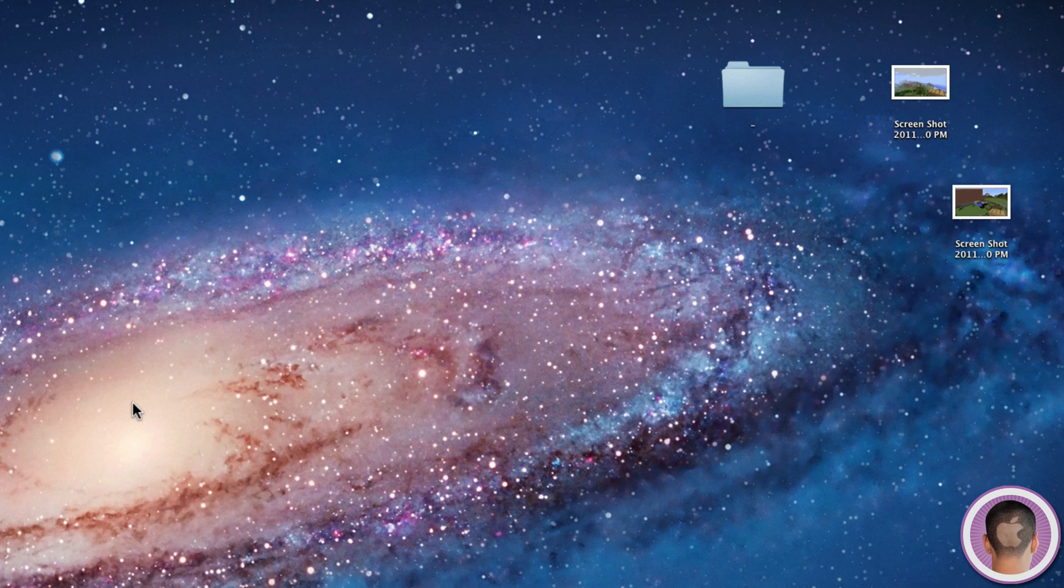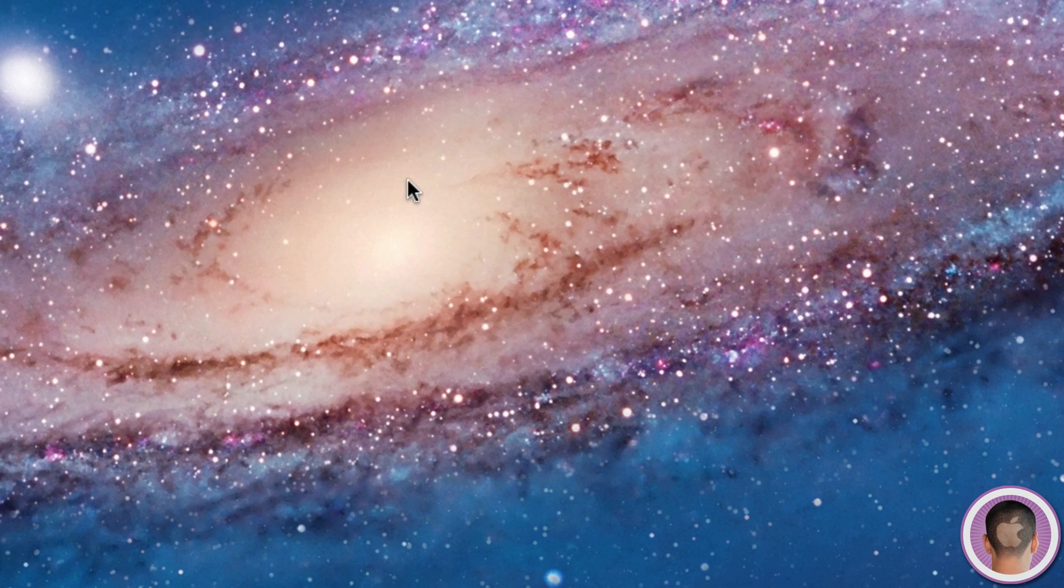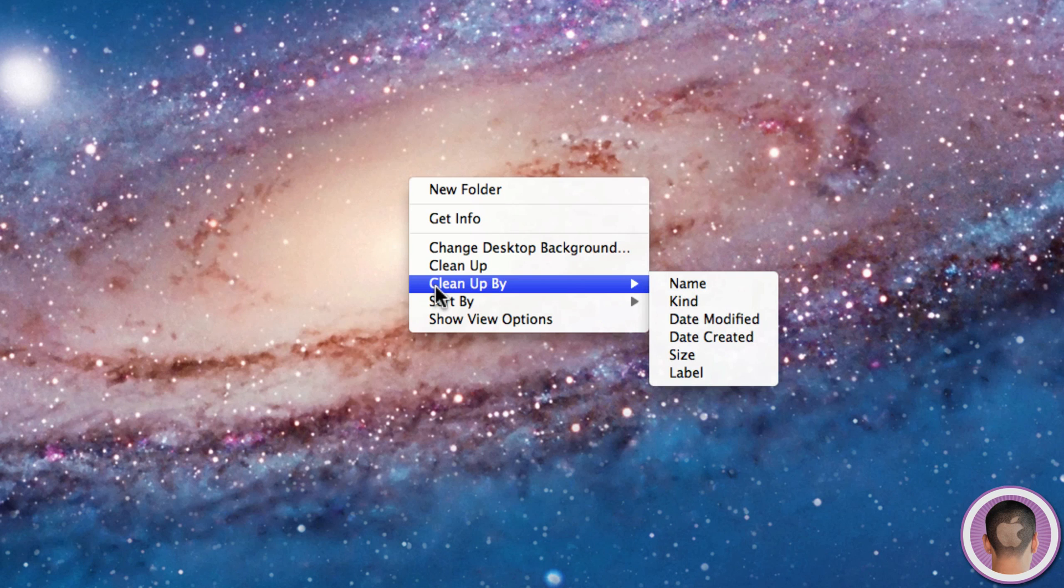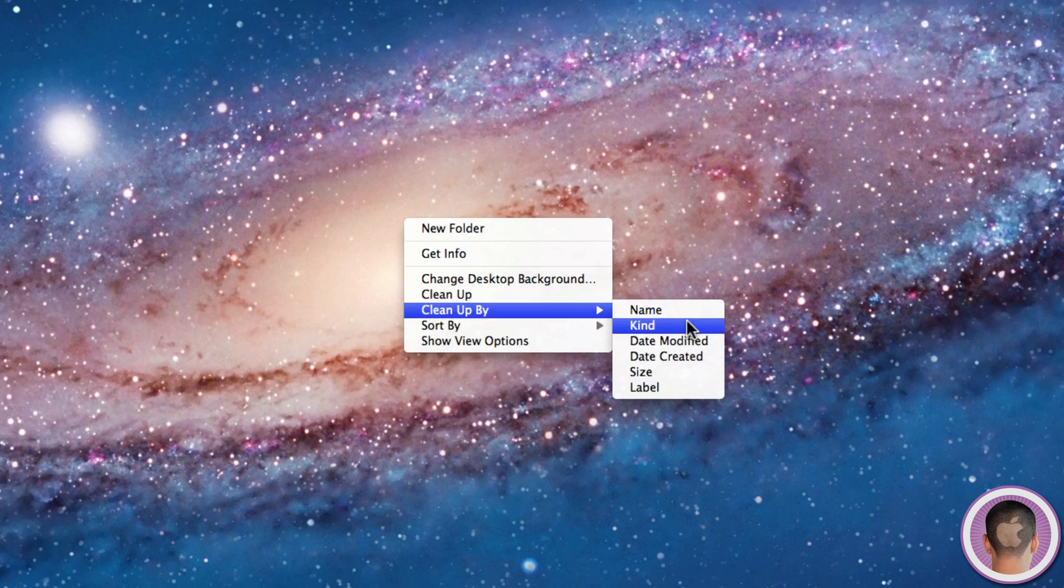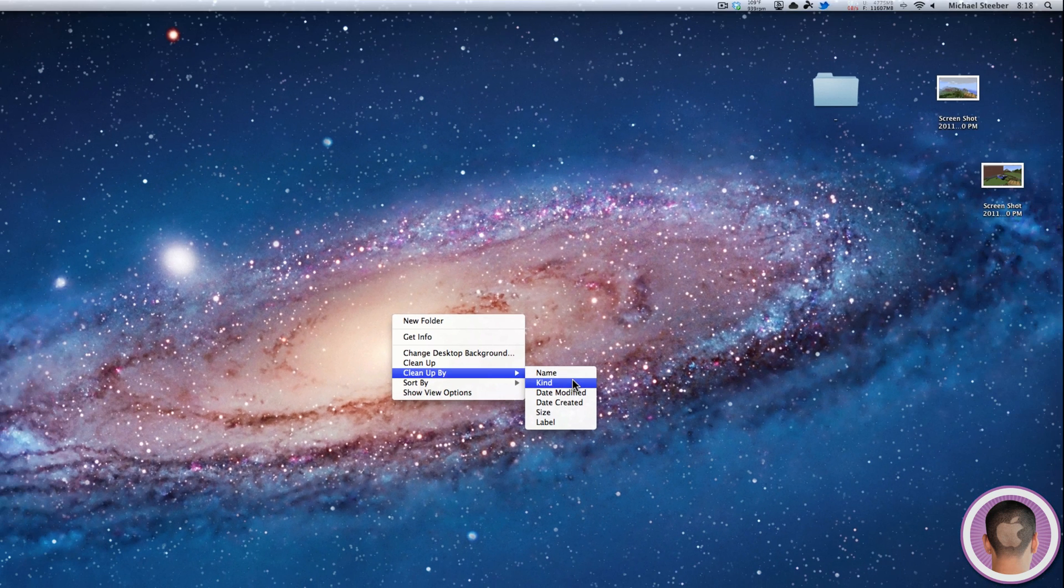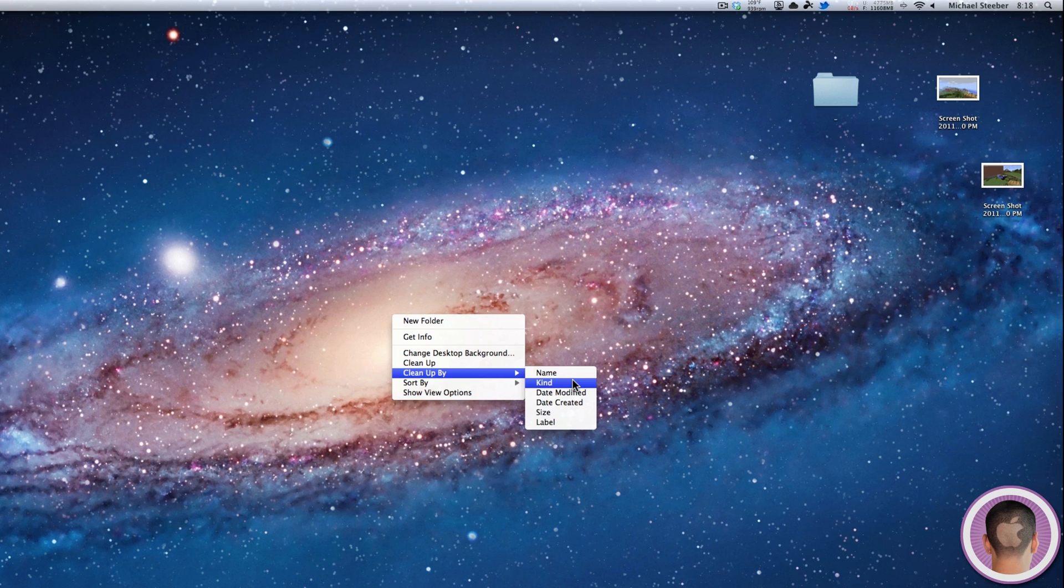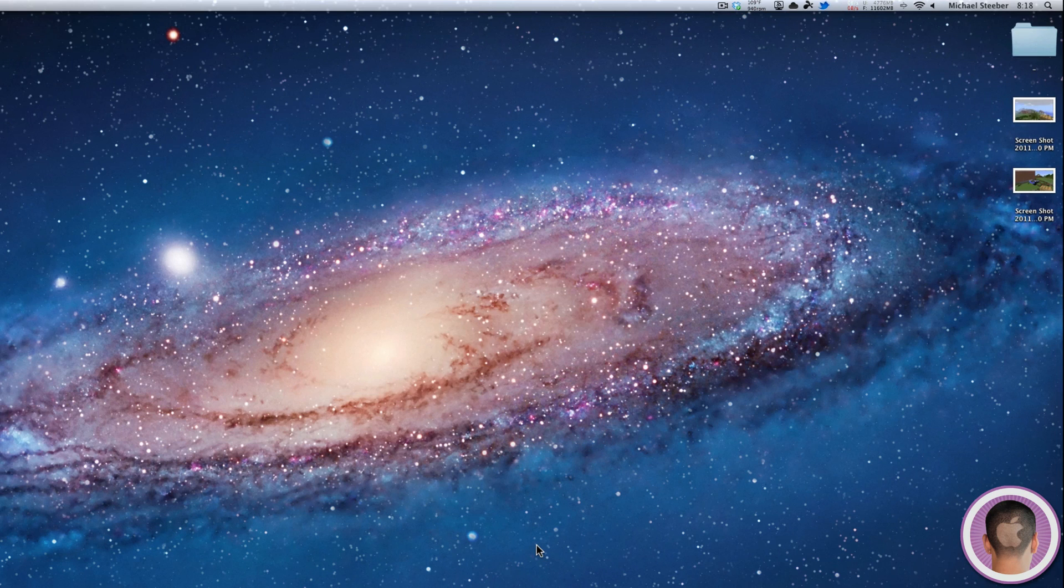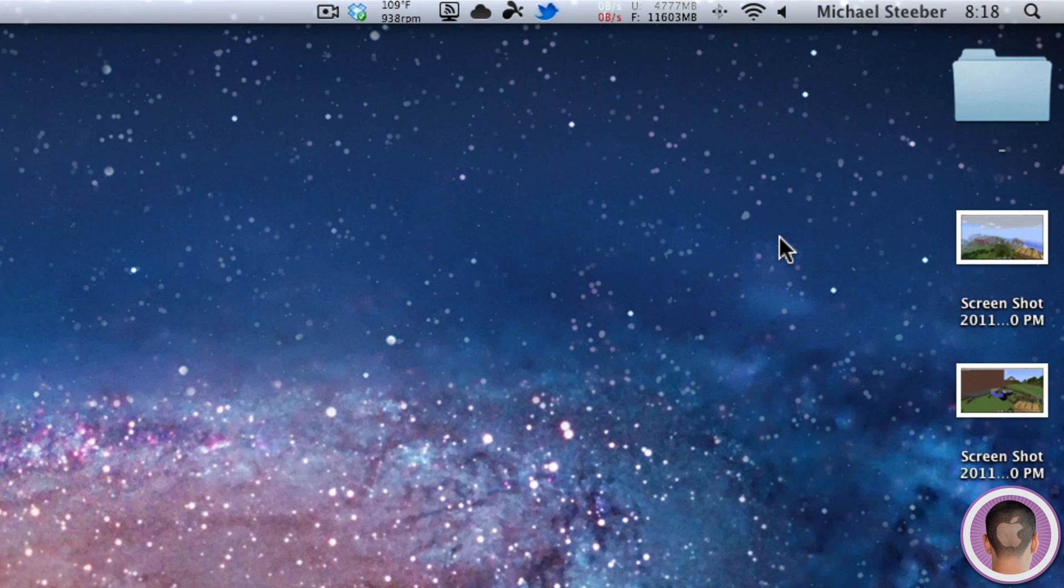And also, just another handy tip that you might not have known. If you do right-click and then go under Clean Up By, there's a lot of different things you can clean up your icons by. So if you have a lot of messy files all over your desktop, you can clean them up by size or whatever, and it organizes them based on that.